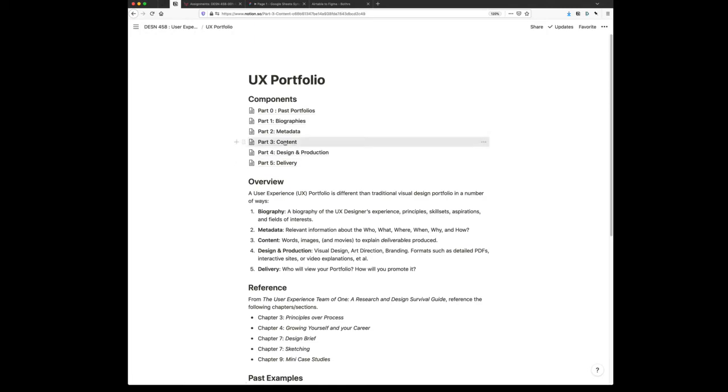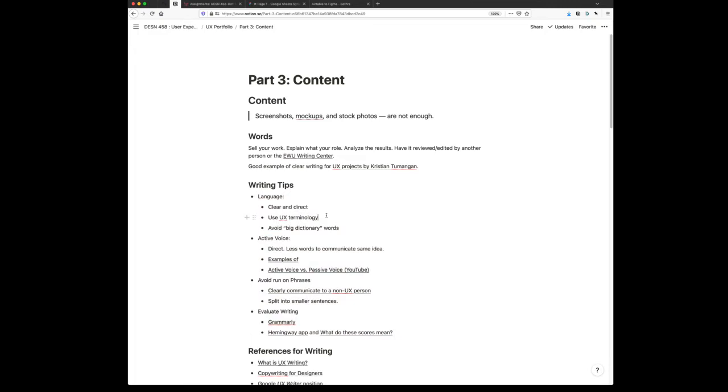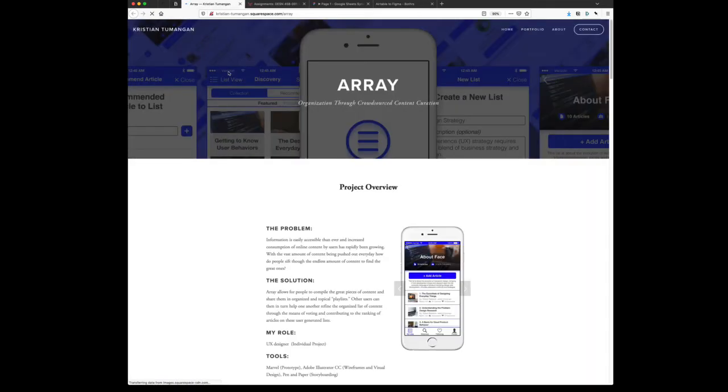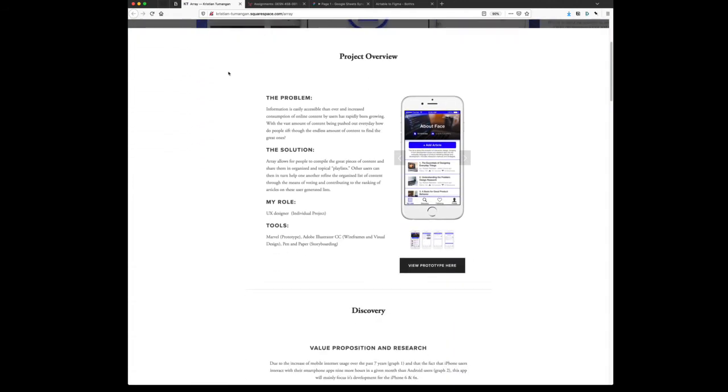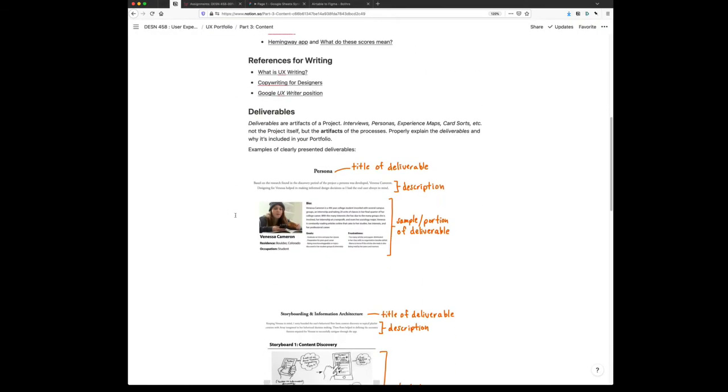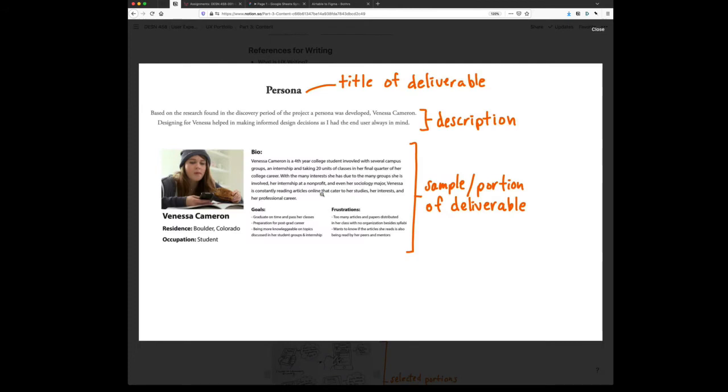In the third part, the content, this is where you begin to write. I've included an entire section here on how best to write, how to use UX terminology. Here is a link to a great UX portfolio. I highly recommend taking a look at this site and see how it's done. I've also included some annotations from this same project.